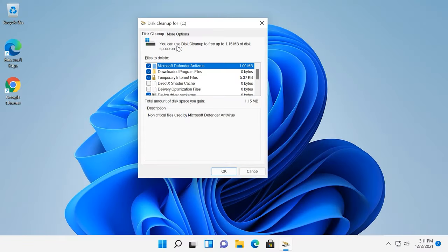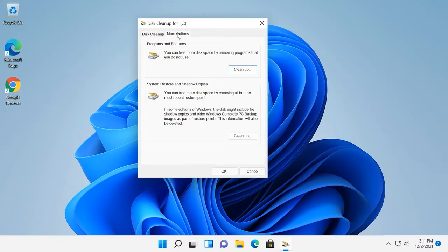Wait until the cleanup process is complete. In the tab More Options, you will be able to free up more disk space by removing unnecessary programs or system restore points, except for the latest one.